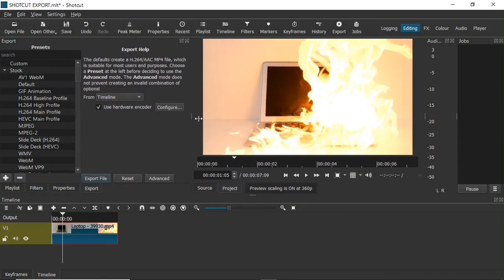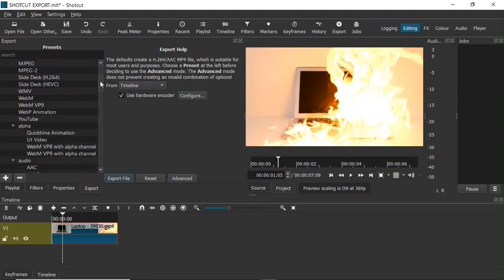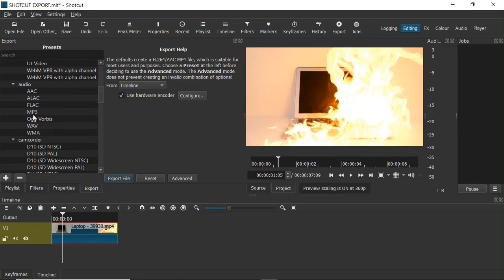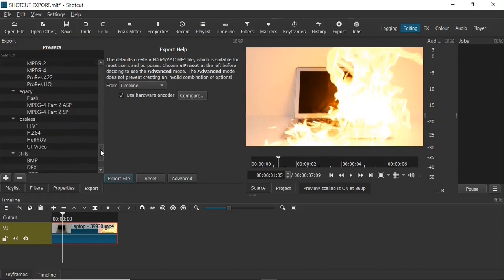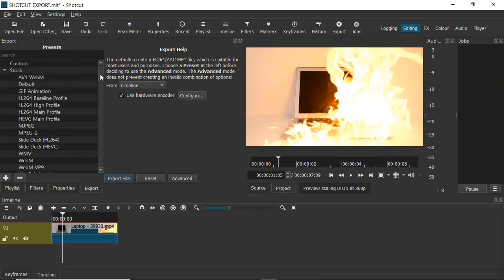Before clicking the Export File button, you'll need to choose a preset for your project. On the left-hand side, you can choose a specific preset depending on what you want. The presets are organized in different categories: Stock, Alpha, Audio — where you can export in MP3 format — Camcorder, Device, Intermediates, Legacy, Lossless, and Stills, where you can export your project in JPEG format.